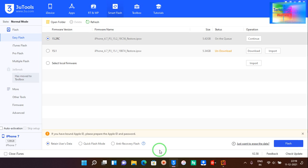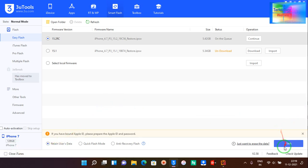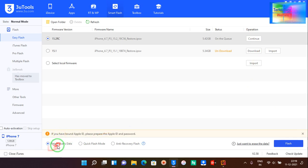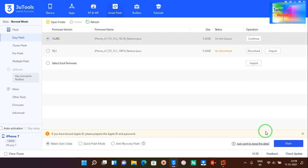So when you click after downloading, by selecting retain user data, your iOS will be updated to the latest version that you have downloaded from here. This will be flashed and updated while retaining all the data, any photos, any imported data, along with software.